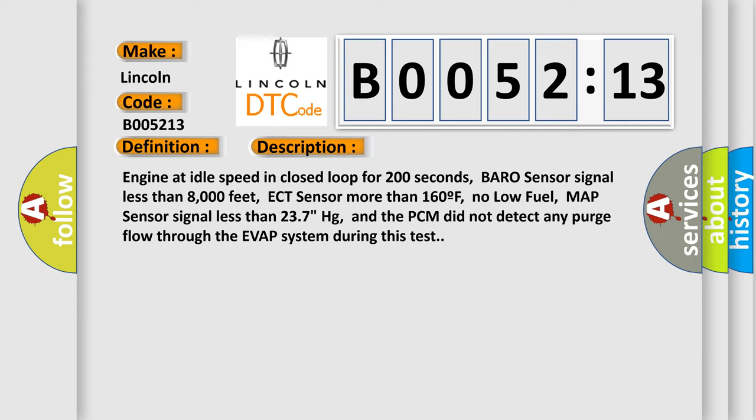Engine at idle speed in closed loop for 200 seconds, barometric sensor signal less than 8,000 feet, ECT sensor more than 160°F, no low fuel, MAP sensor signal less than 237 Hg, and the PCM did not detect any purge flow through the EVAP system during this test.